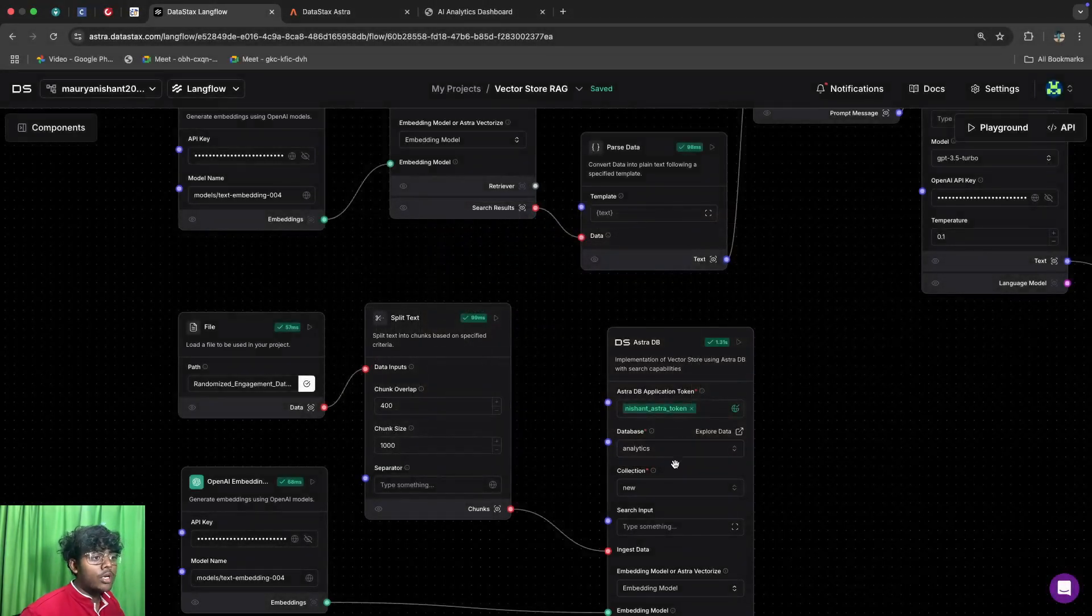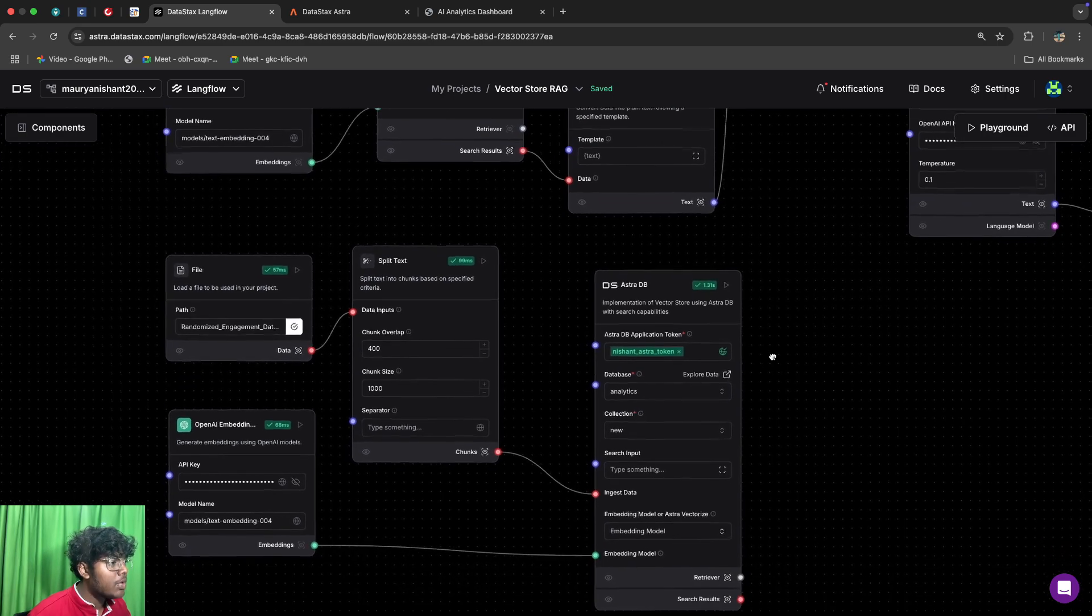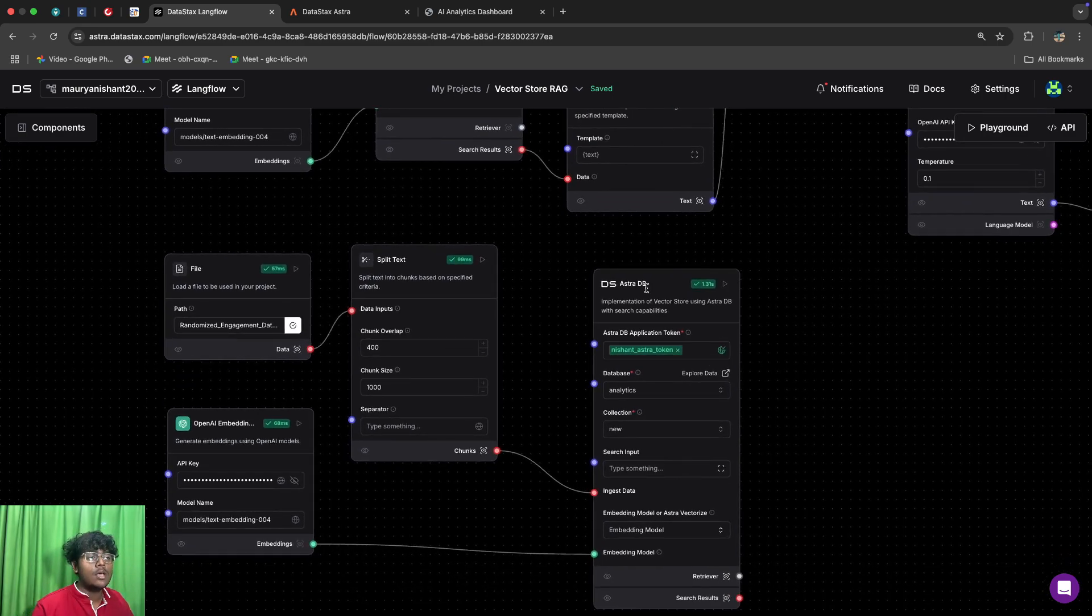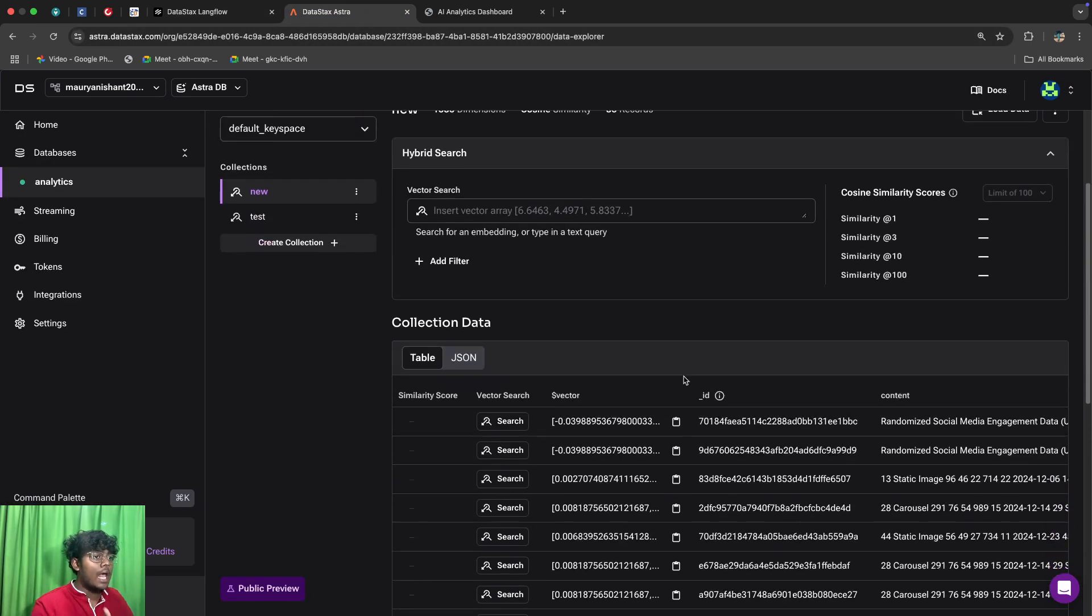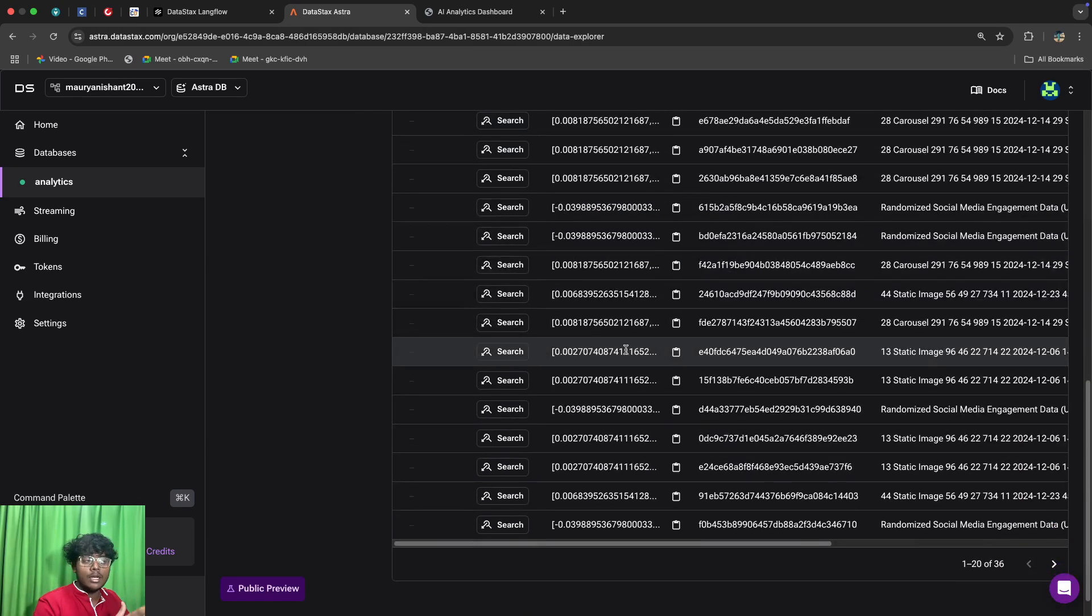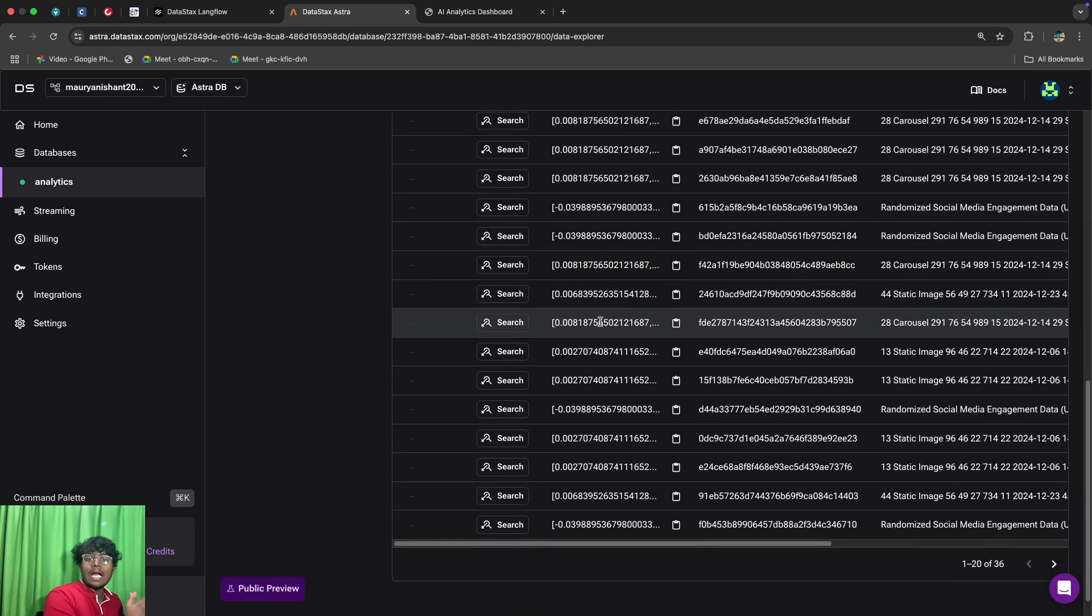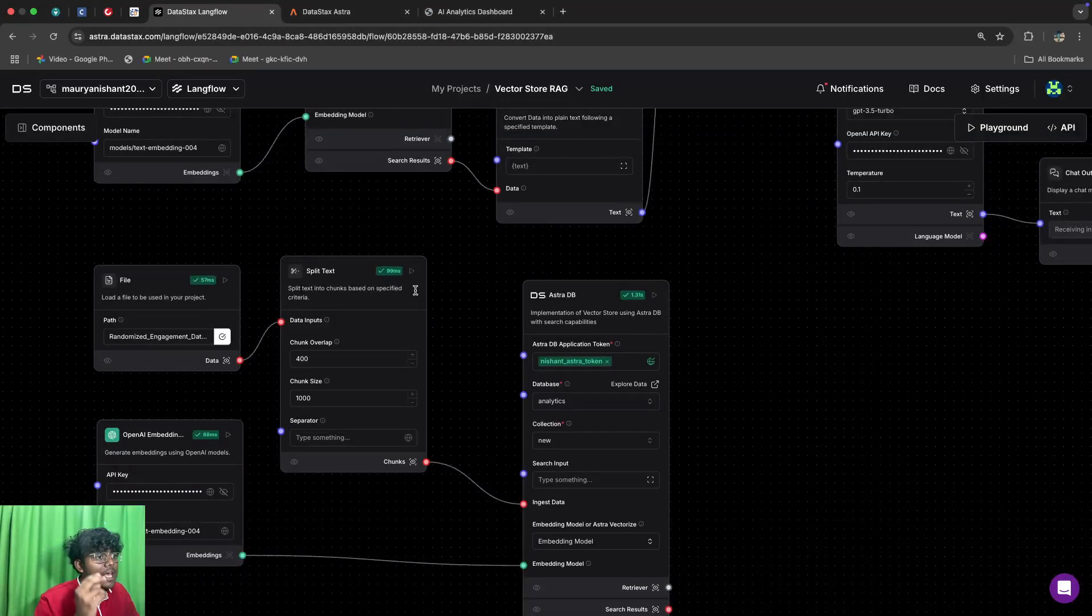What it does is actually splits your data into small chunks and then feeds it into the Astra database. So as you can see here we have our Astra database and here we have fed the data into small chunks and it is stored to use it for the chatbot that we have made.